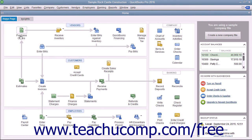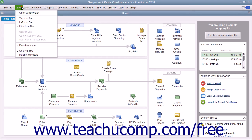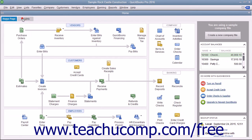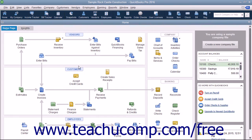To open a center using the icon bar, you simply need to click the associated button, like Customers, within the icon bar.